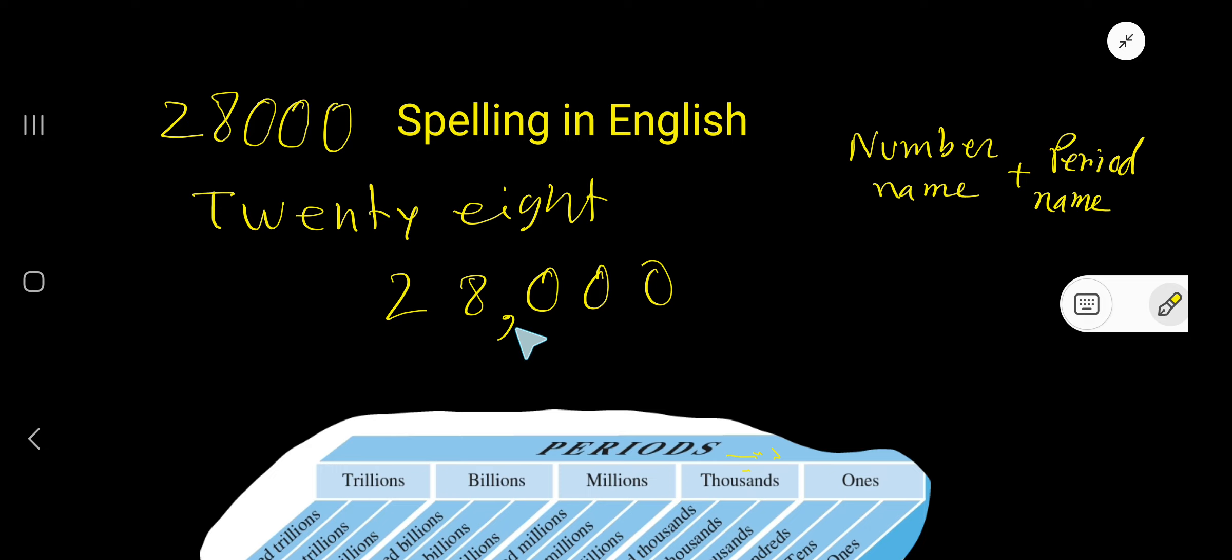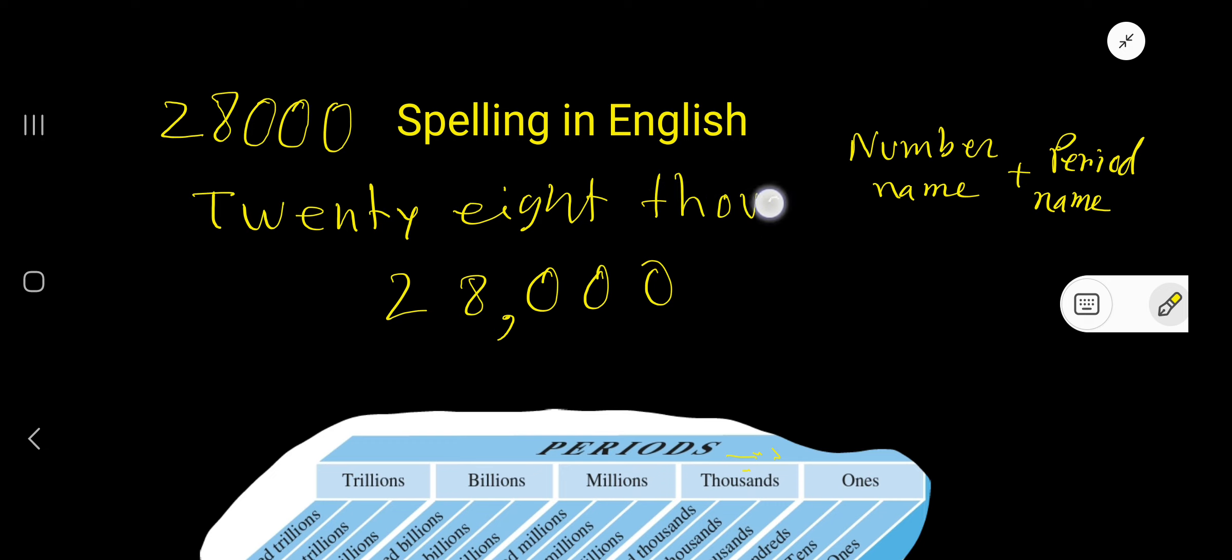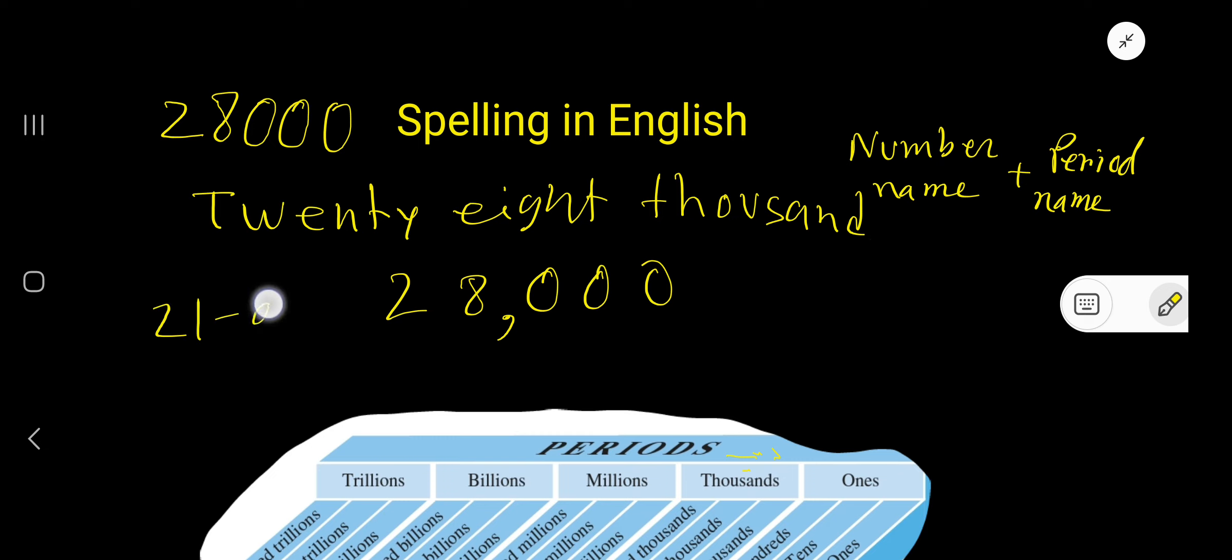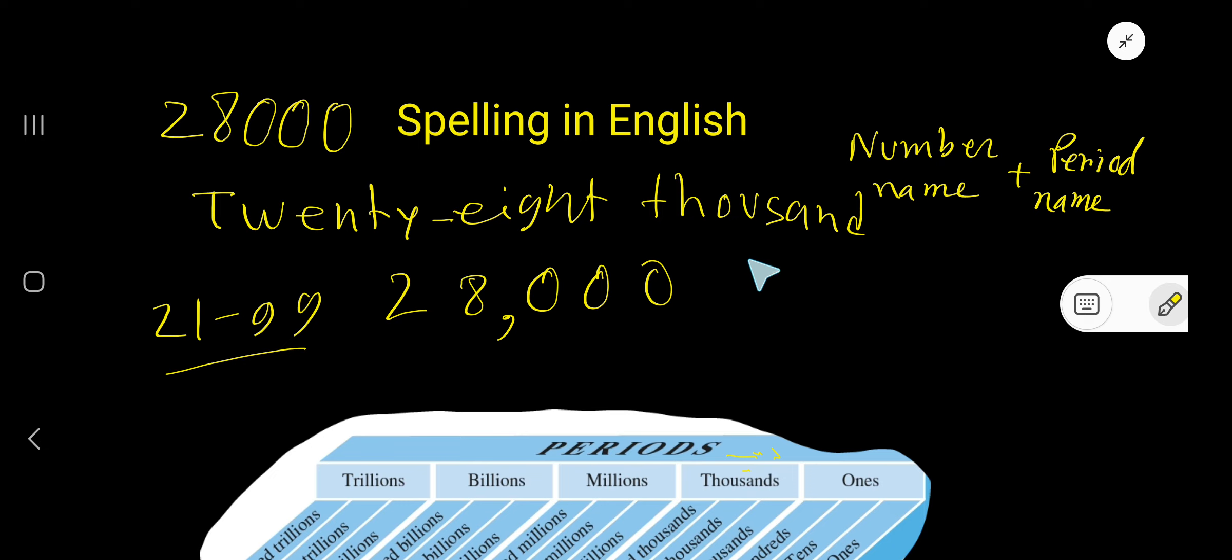Thousand. T-H-O-U-S-A-N-D. Twenty-eight is in thousands period, so write thousand. For numbers from 21 to 99, we use a hyphen. So write here with a hyphen: twenty-eight thousand.